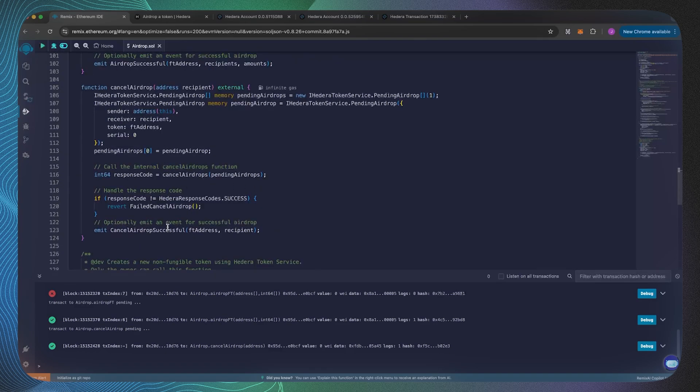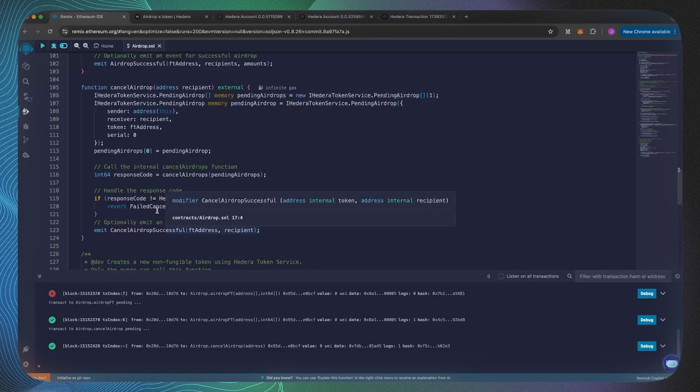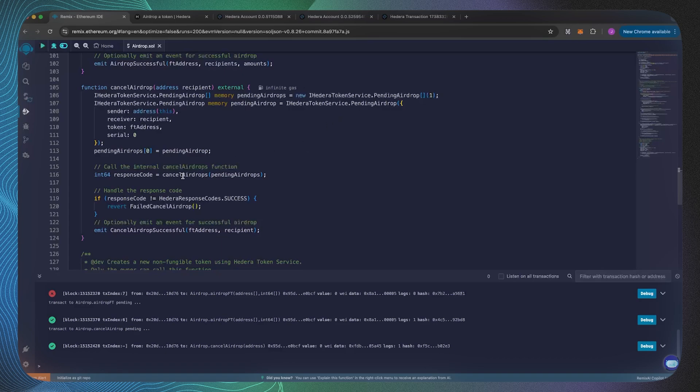Now let's have a look at how we can cancel the airdrop. Again, we're going to be using a struct over here, this is going to be a slightly different data structure, and it's going to be essentially the pending airdrop ID. The cancel airdrops function coming from the Hedera system smart contract takes in a pending airdrop array.